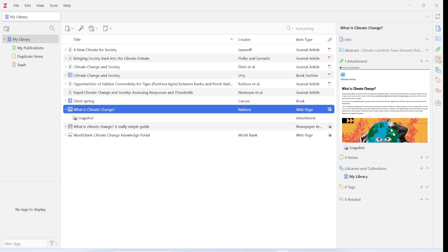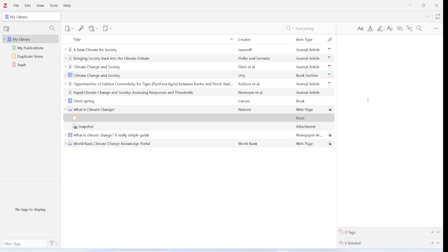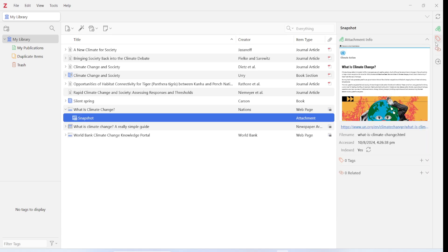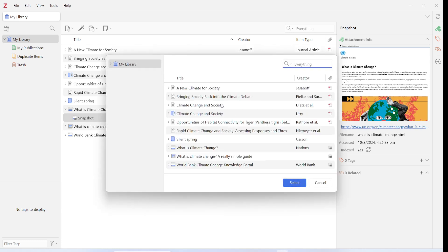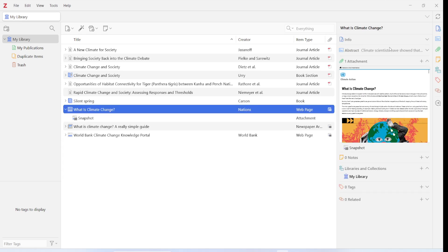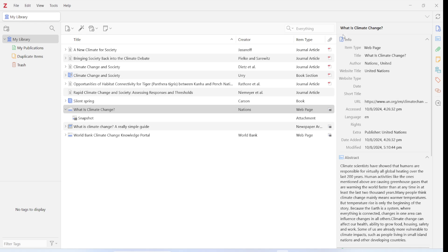The next button is Notes — clicking it takes you to the notes section where you can add your notes, as covered in lesson one. After that is Tags — clicking it transports you directly to the tags section where you can add tags as seen in lesson one. The last button is for Related Items — clicking it takes you to the related items section, where you can add any resource from your library that is related to this particular item.